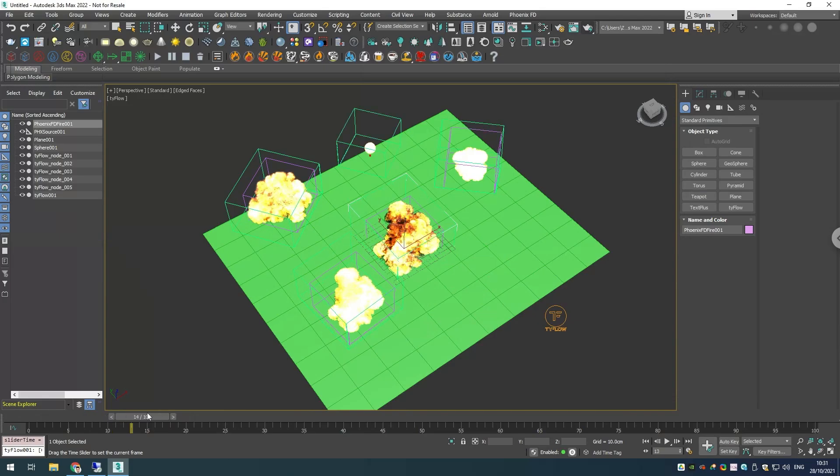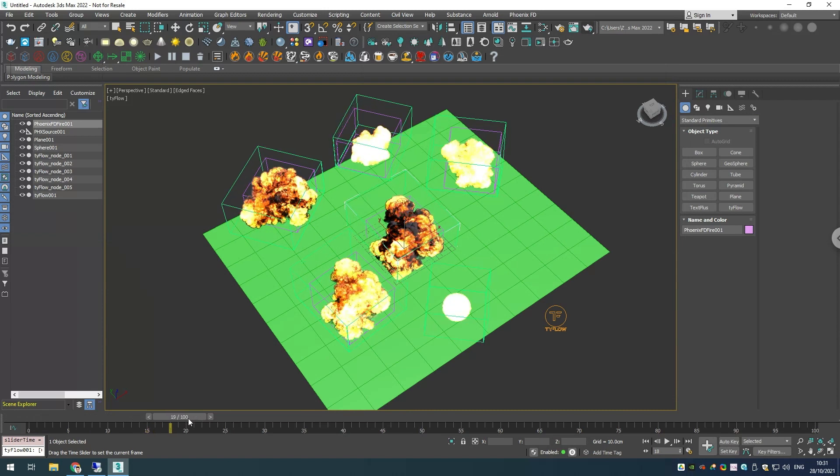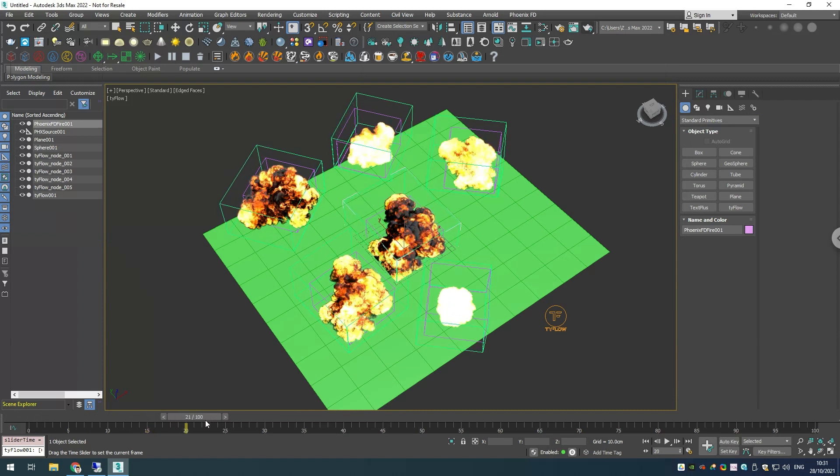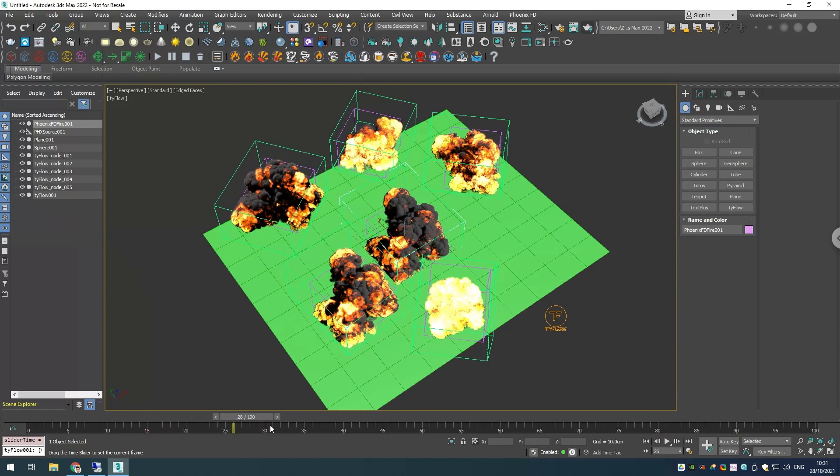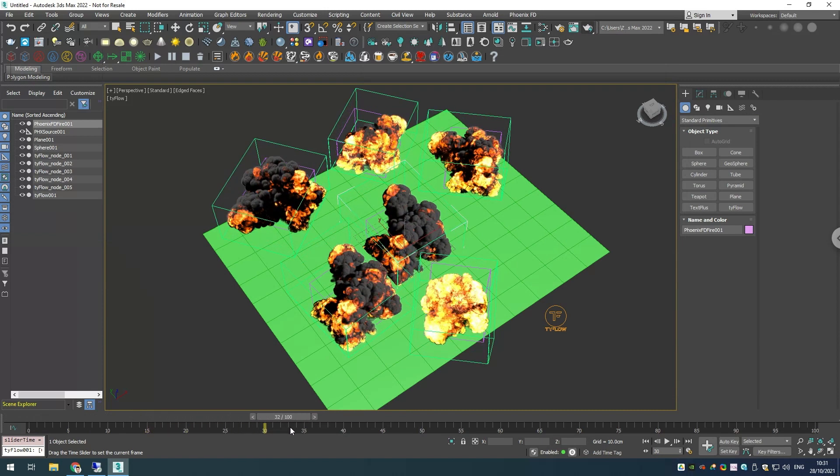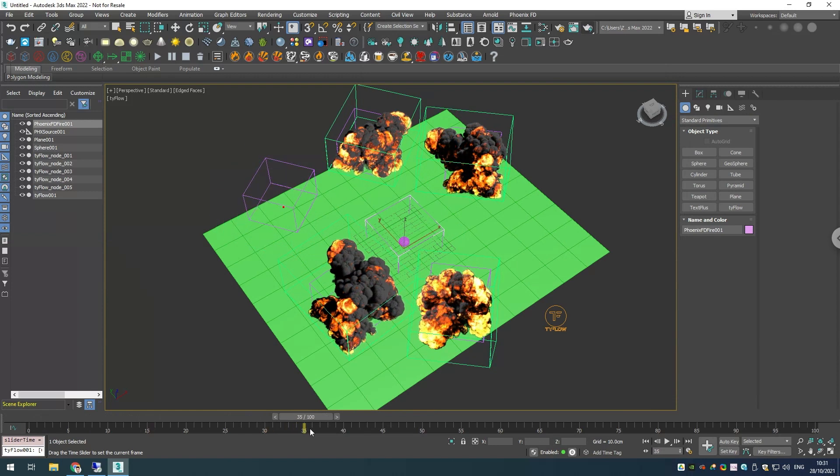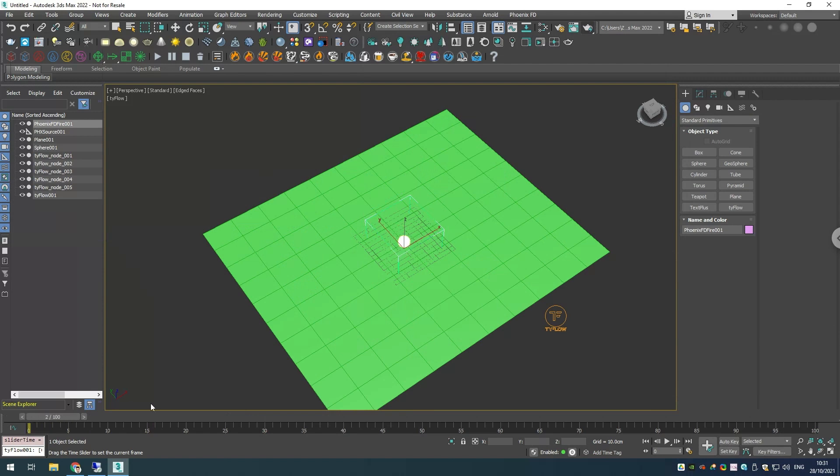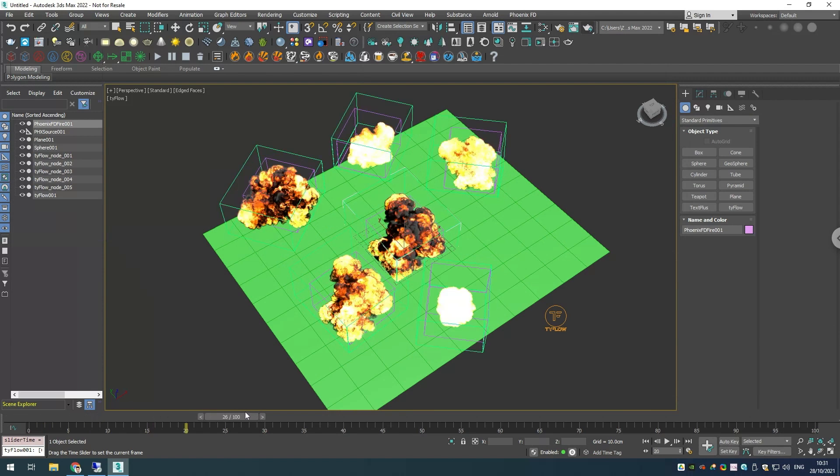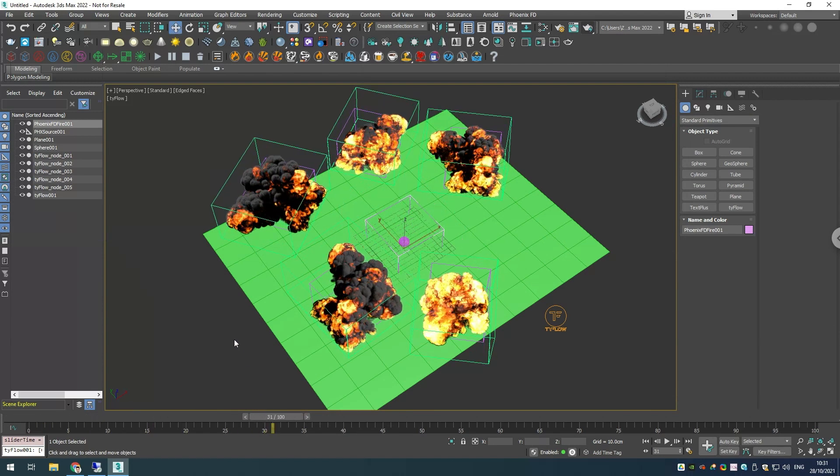Hello Phoenix and Tyflow maniacs. In this video I would like to show you how you can use Phoenix in combination with Tyflow to instance your explosions all over your scene and create a total destruction. So let's get started.